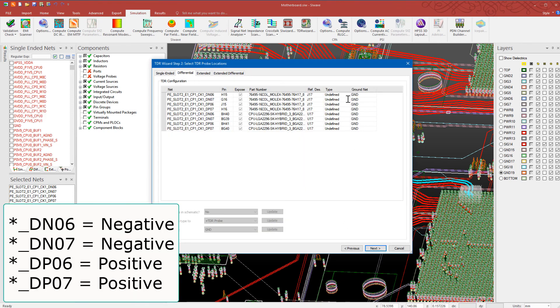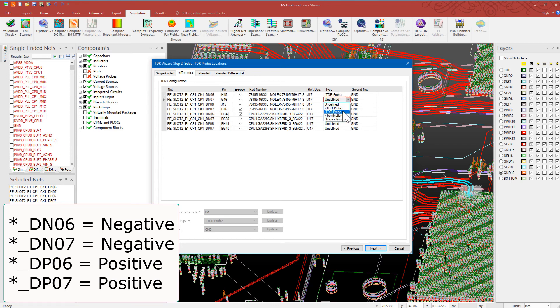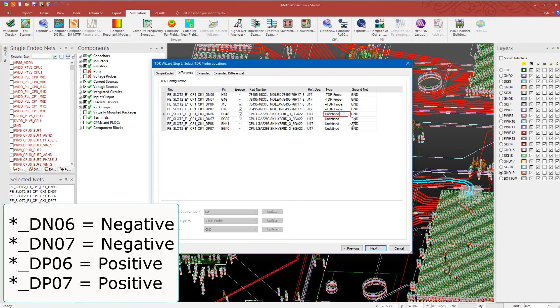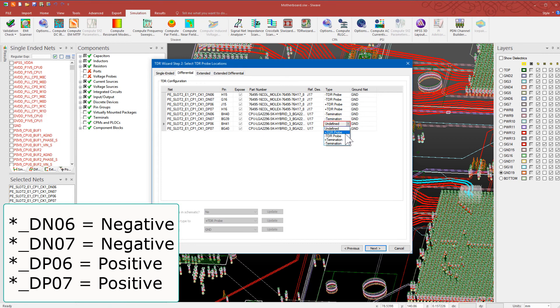In this dialog, define the positive and negative TDR probes for the connector pins as shown. Define terminations for the CPU pins associated with the differential nets.